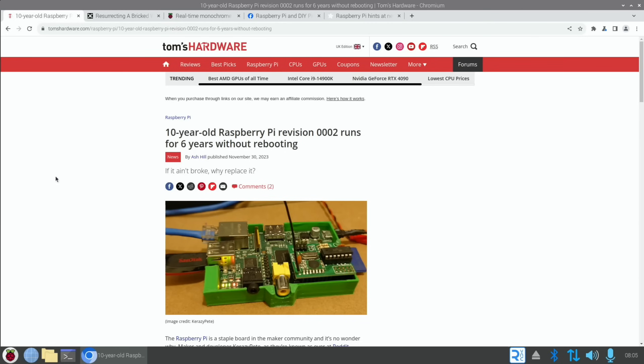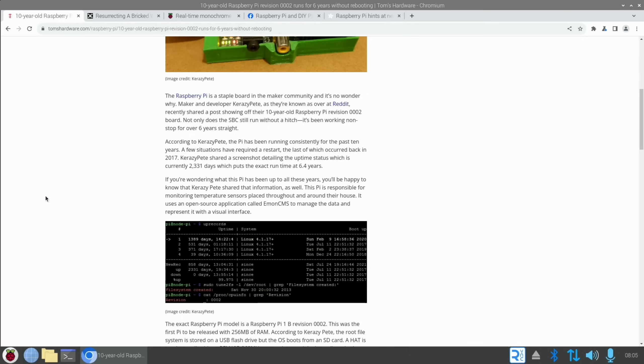Next up from Tom's Hardware: 10-year-old Raspberry Pi revision 0002 runs for six years without rebooting, which is super impressive. The Raspberry Pi is a staple board in the maker community, and it's no wonder why. Maker and developer Crazy Pete recently shared a post showing off their 10-year-old Raspberry Pi. It's been running consistently for the past 10 years. A few situations have required a restart, the last of which occurred back in 2017. This Pi has been monitoring temperature sensors placed throughout and around their house.